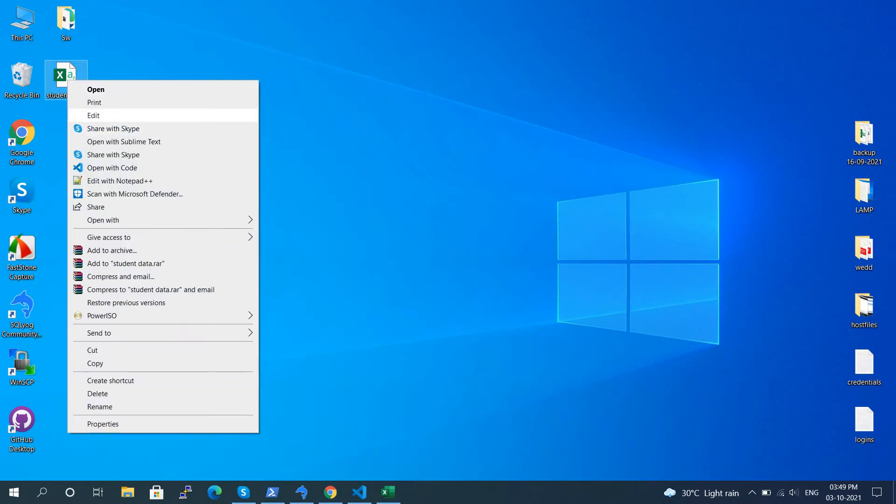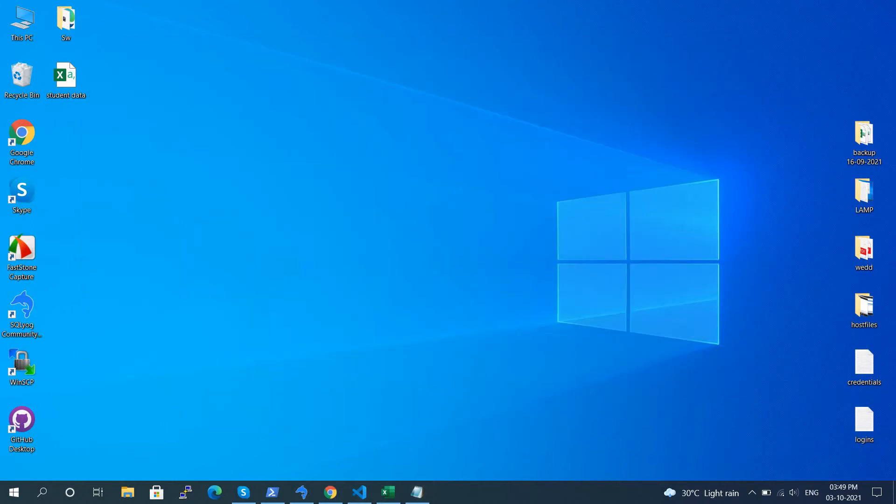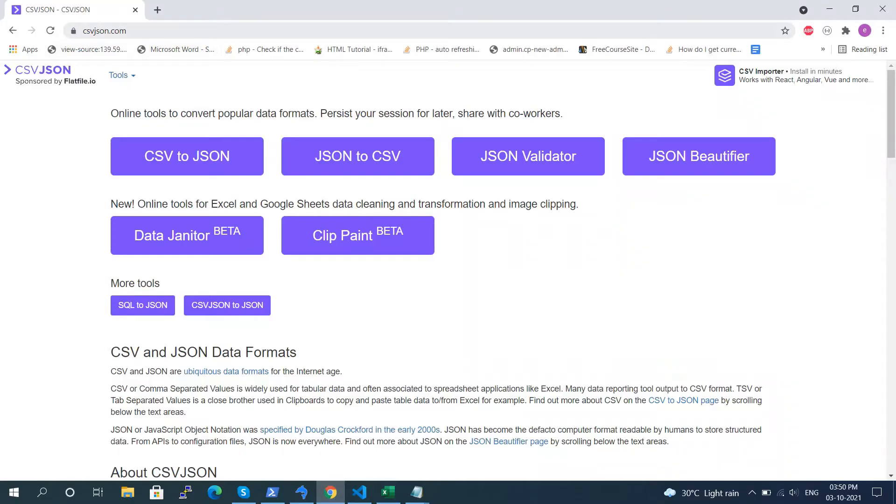Open this file with Notepad or any text editor. Here we can see after each word there's a comma. To convert CSV to JSON, open the csvjson.com URL in your web browser.